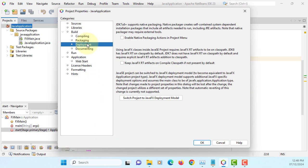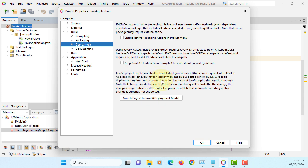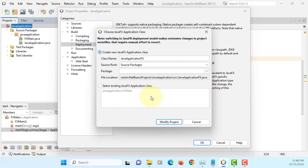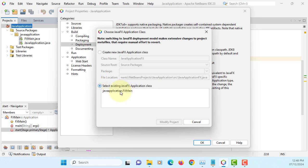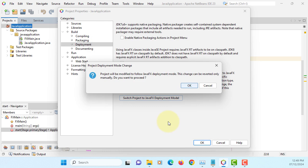So go to deployment. Now we can have option switch project to JavaFX deployment model. Now our project has been changed from Java application project to JavaFX application project. Modify to JavaFX deployment model.